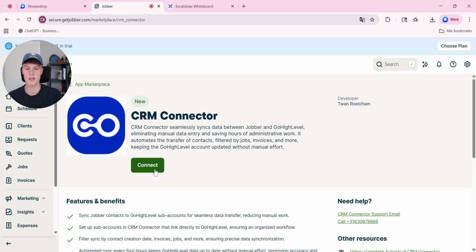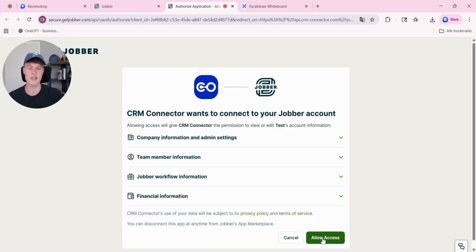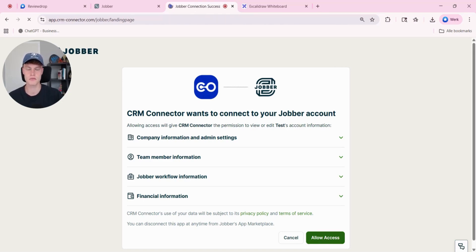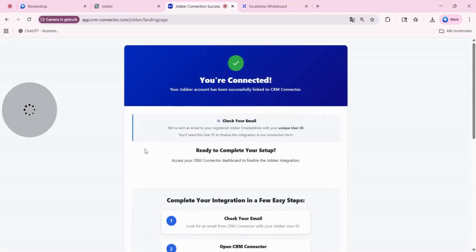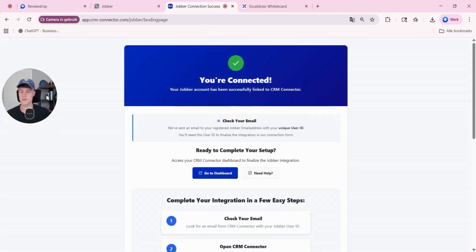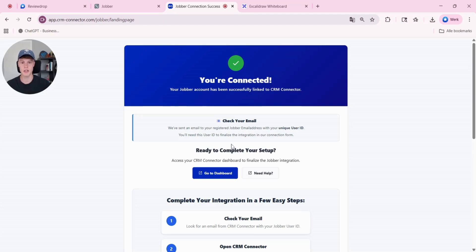Click connect. When you've clicked CRM connector, this page will pop up and you just click allow access. And that's it. You're connected. Your jobber account has successfully linked to CRM connector.